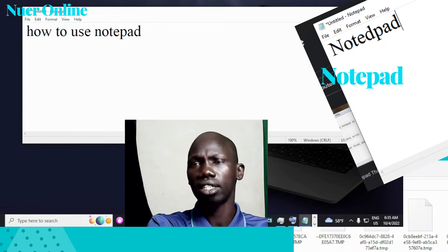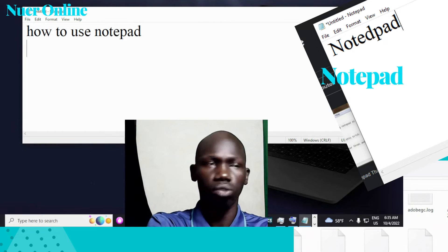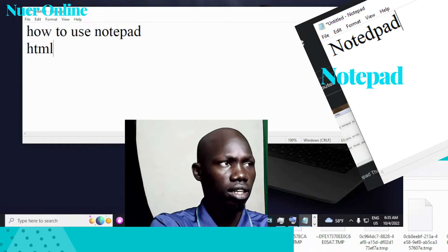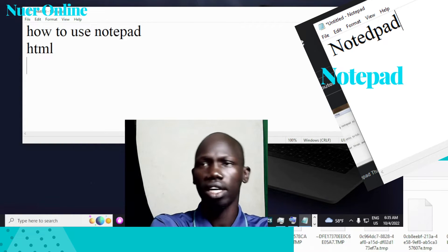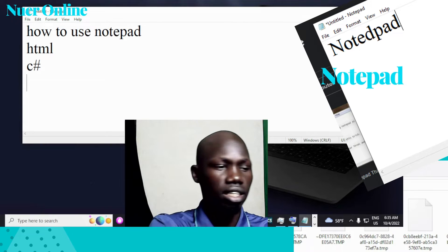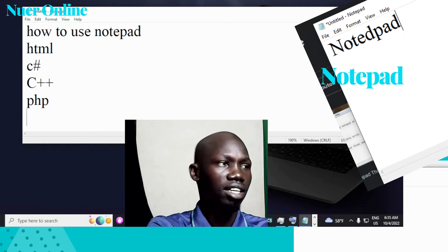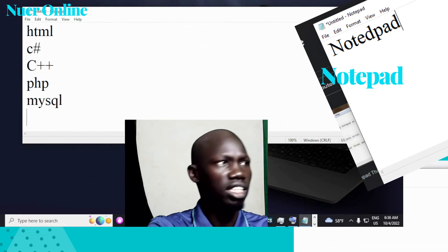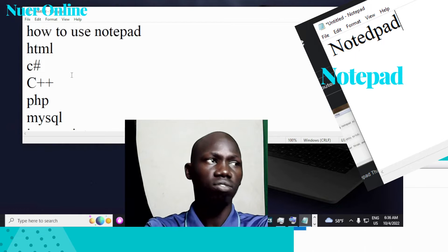It is very important. You can use it to write files or information. You can also use it for programming. Many people are using Notepad for HTML learning. Most of you might not know about website development, so this is very important. You can also use it for C#, C, C++, PHP, MySQL, Java, JavaScript, and many other languages. This is very important for programmers when it comes to Notepad.